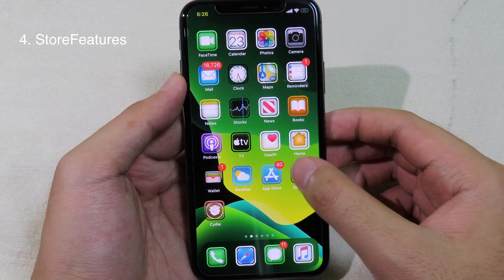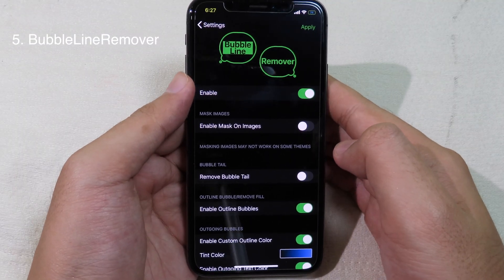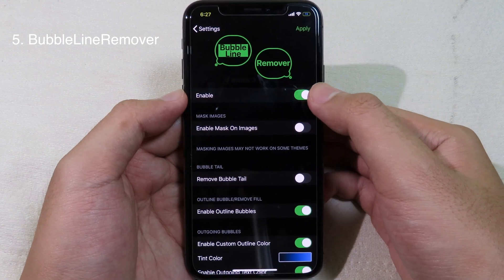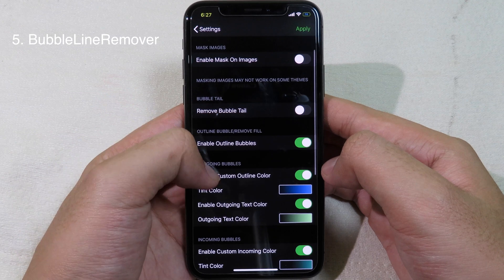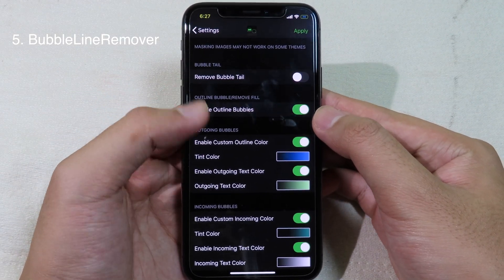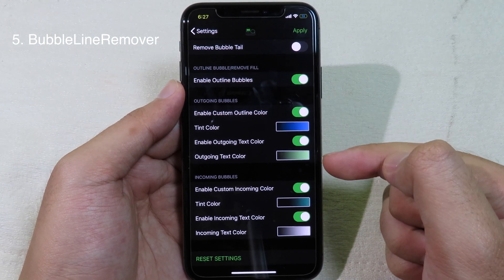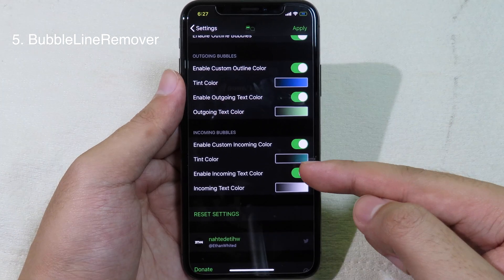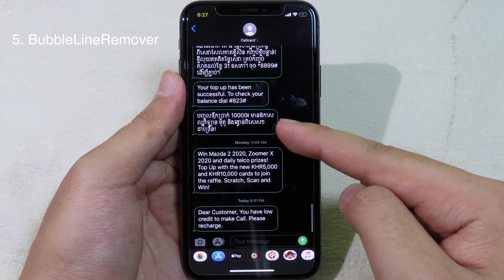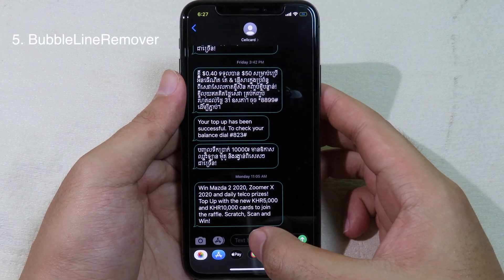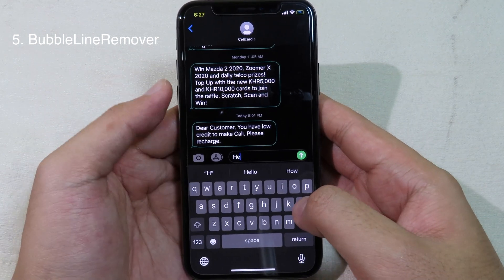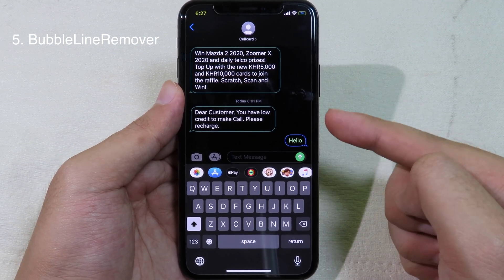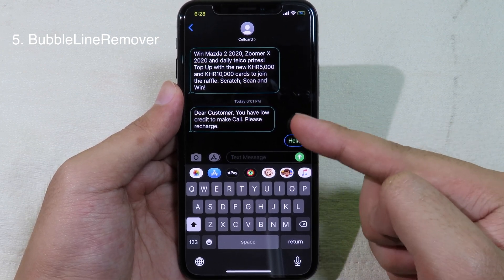BubbleLine Remover allows you to customize the bubbles in the Messages app. Just enable the tweak and you can enable an outline bubble and set a custom color for the outline. You can also enable a custom incoming color for messages from other people. When you send a message, you can see the custom color and outline on your own messages as well.